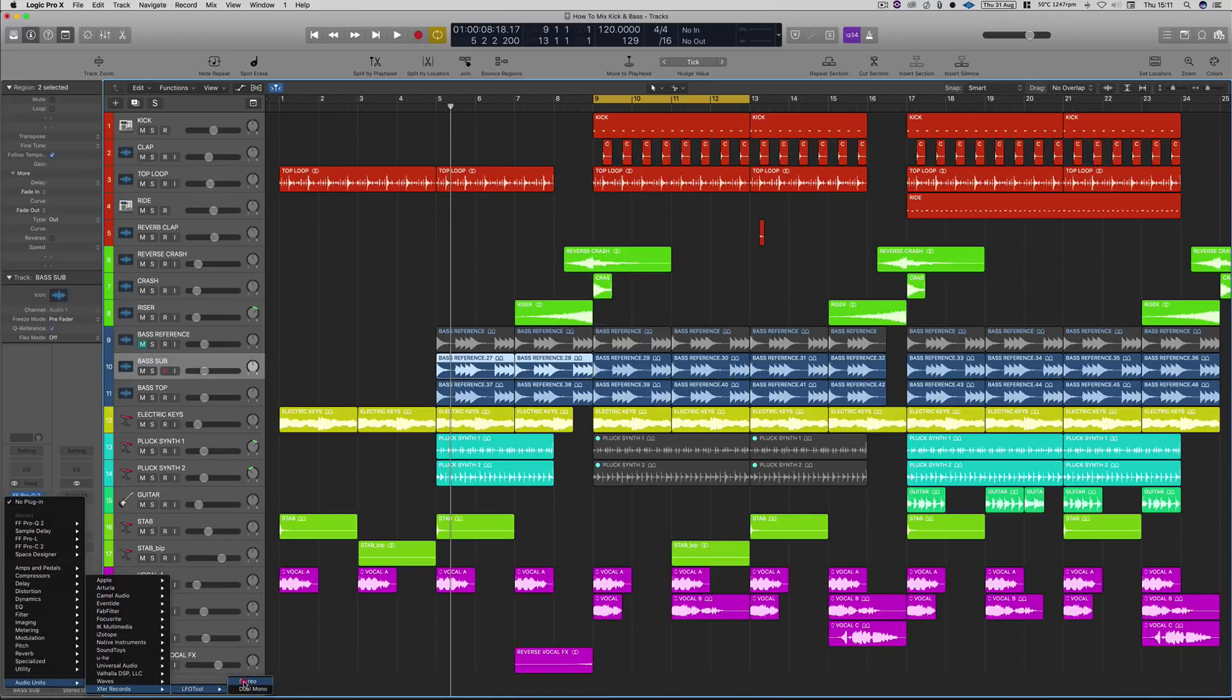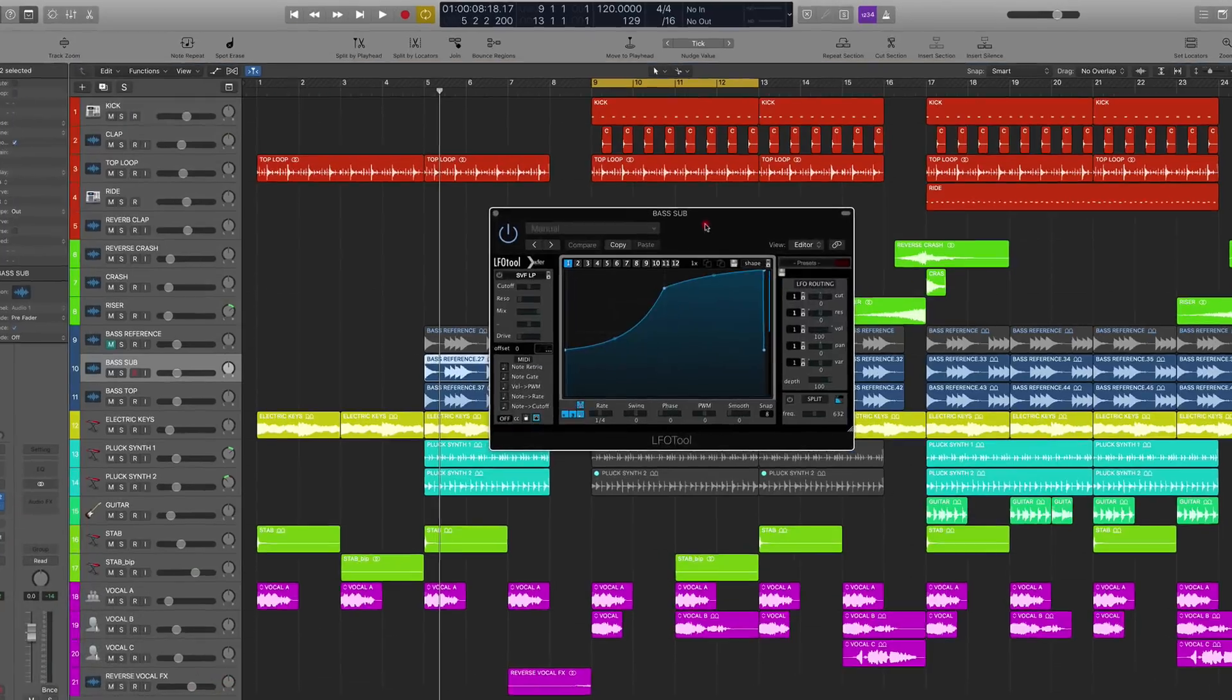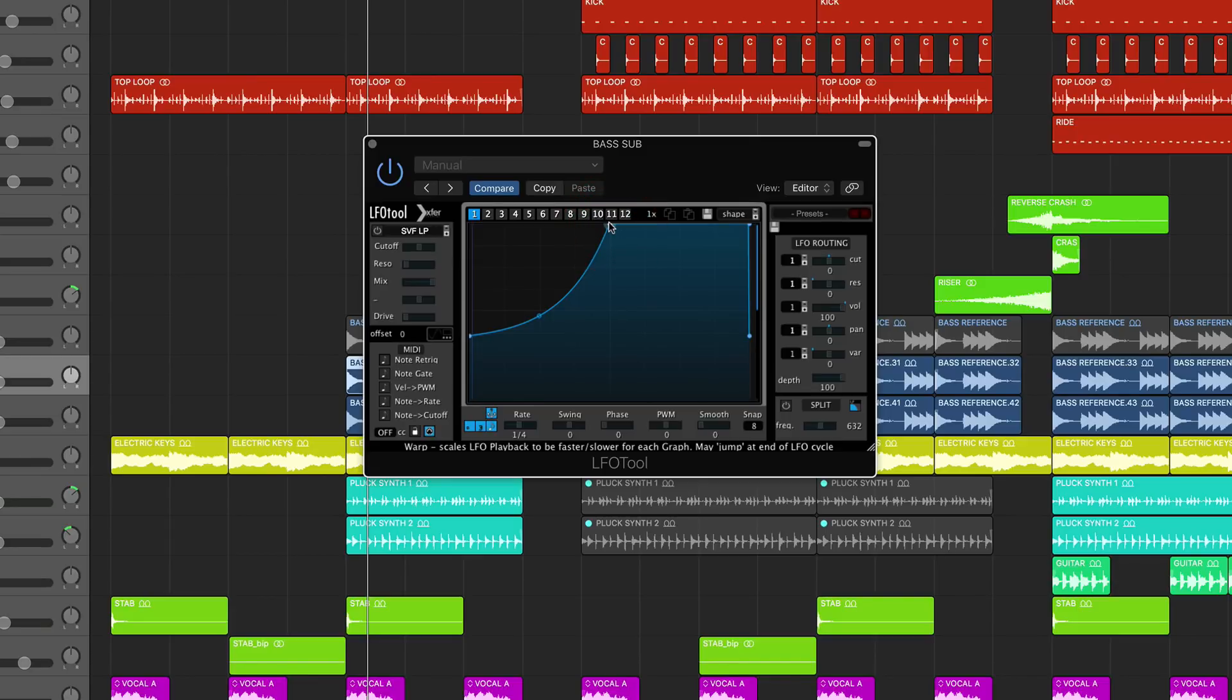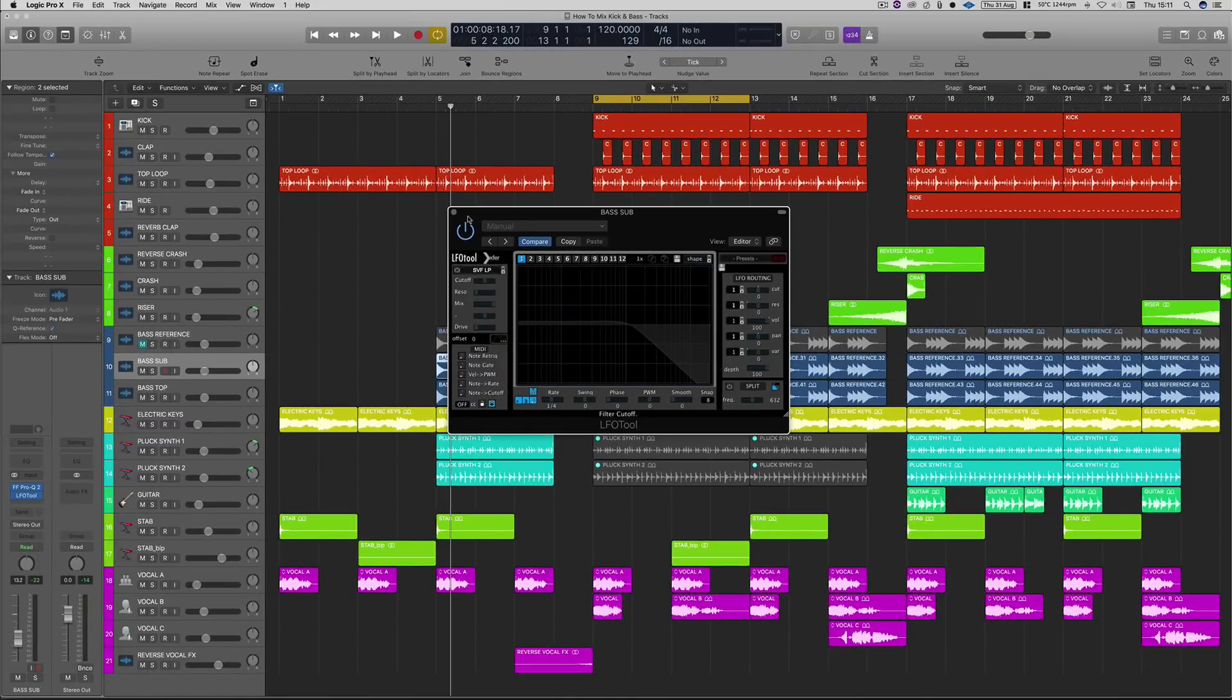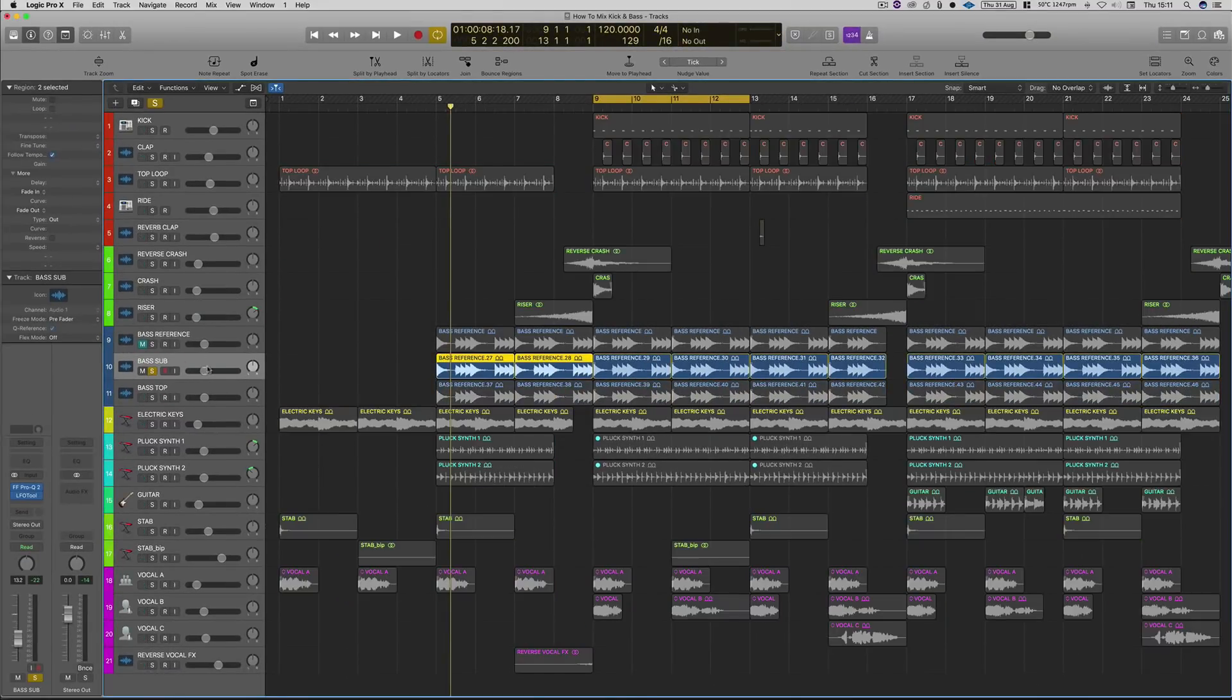So for the side chain, what I'm going to be using is Xfer's LFO Tool. So this plugin is just a really quick and easy way to get some quick side chain on there. I only sort of recommend it on stuff that's more house and sort of four to the floor, because when you start side chaining stuff that's maybe a bit syncopated or a bit off rhythm, it's not really going to save you that much. So let's just solo that sub bass and let's have a listen.